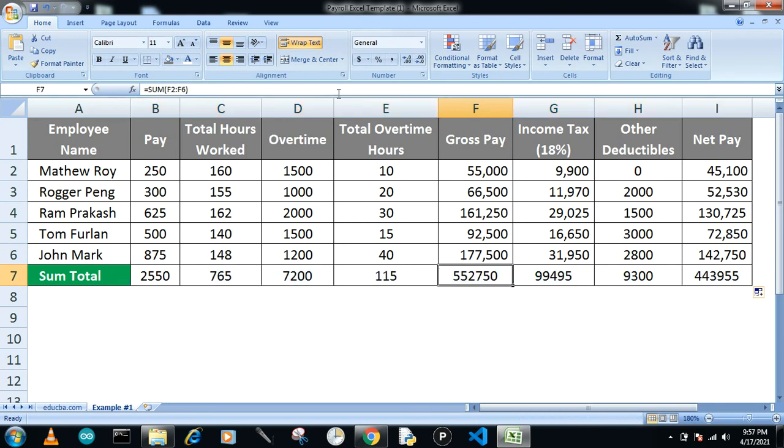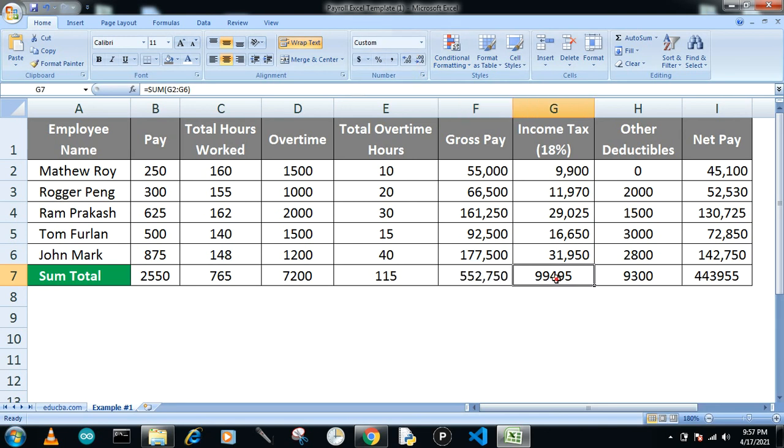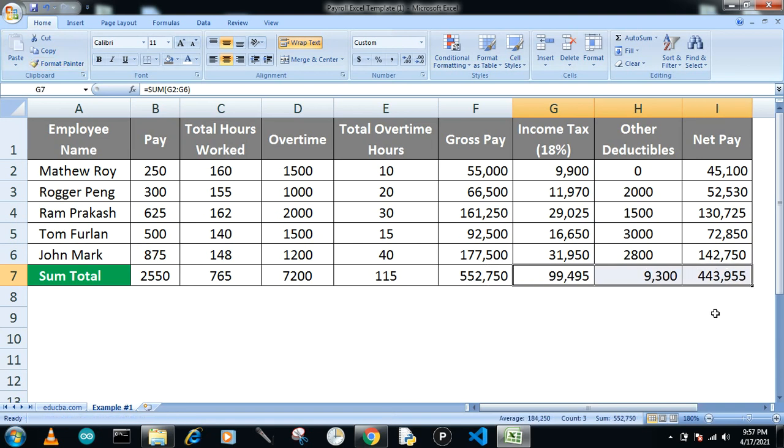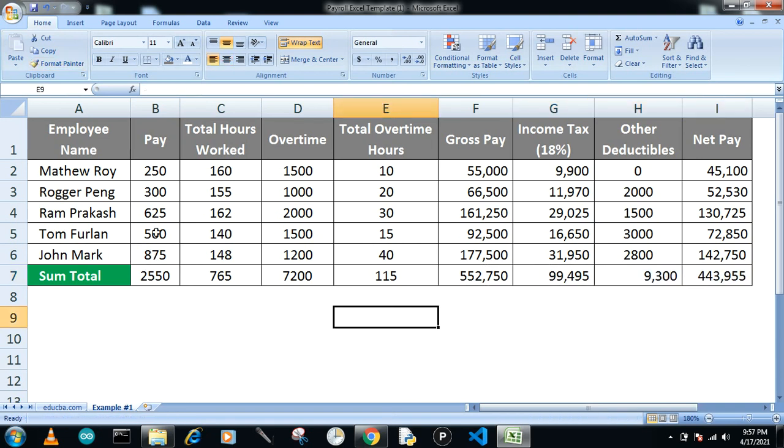You have to use the same format for everyone so that you can get better understanding of how these functions work. This is a very easy payroll system for every organization.